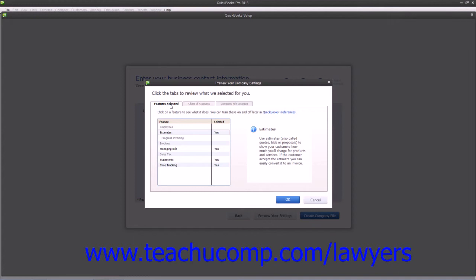On the Features Selected tab, you can see which features will be turned on and off by default. Note that you can change these later if needed.